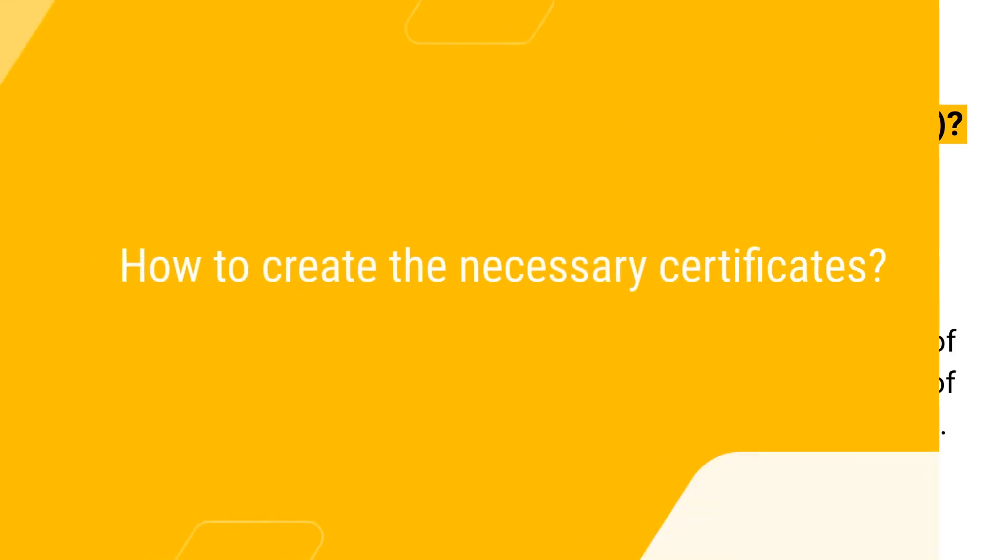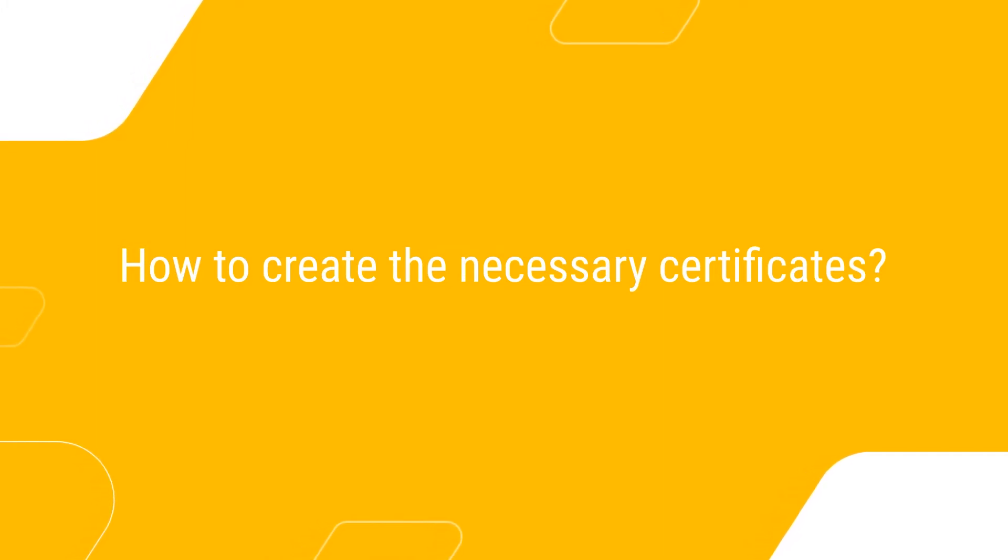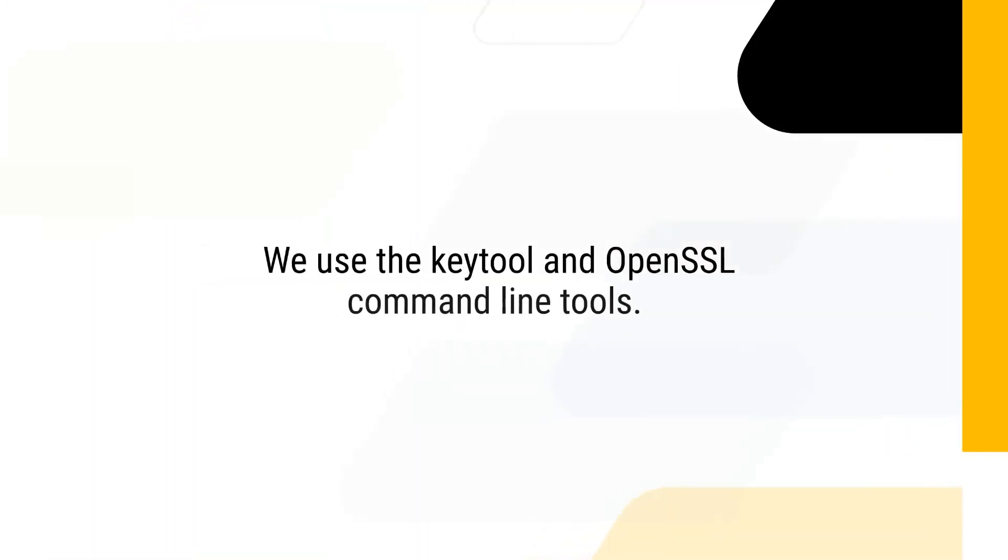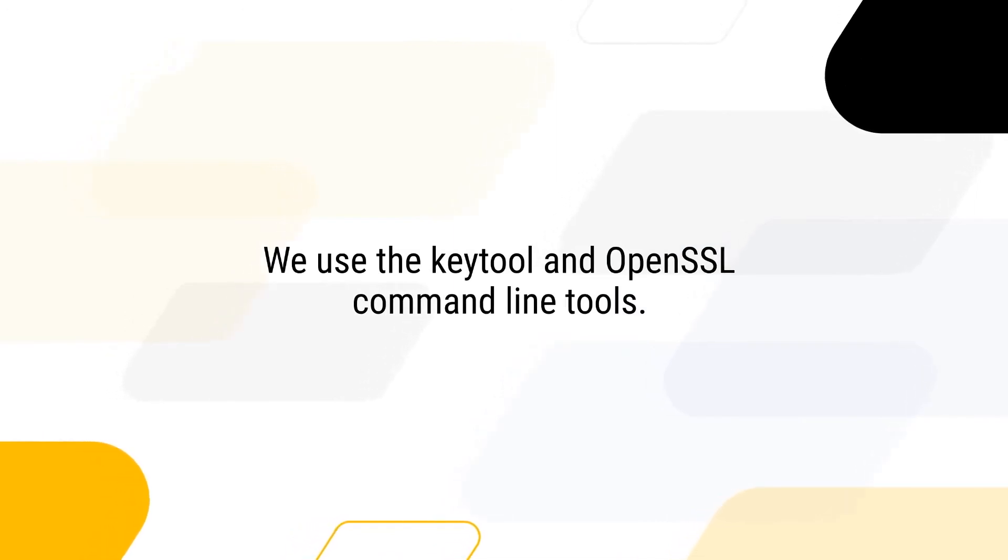How to create the necessary certificates? To create the necessary server and client certificates and the corresponding key stores, we will use the key tool and OpenSSL command line tools.